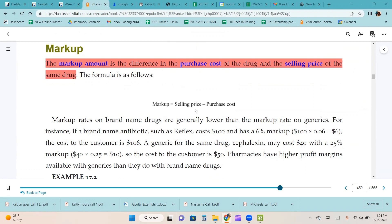For instance, if a brand name antibiotic such as Keflex costs $100 and has a 6% markup, the markup is $6 and the cost to the customer is $106. A generic for the same drug, cefalexin, may cost $40 with a 25% markup, so the cost to the customer is $50. Pharmacies have higher profit margins available with generics than with brand name drugs.